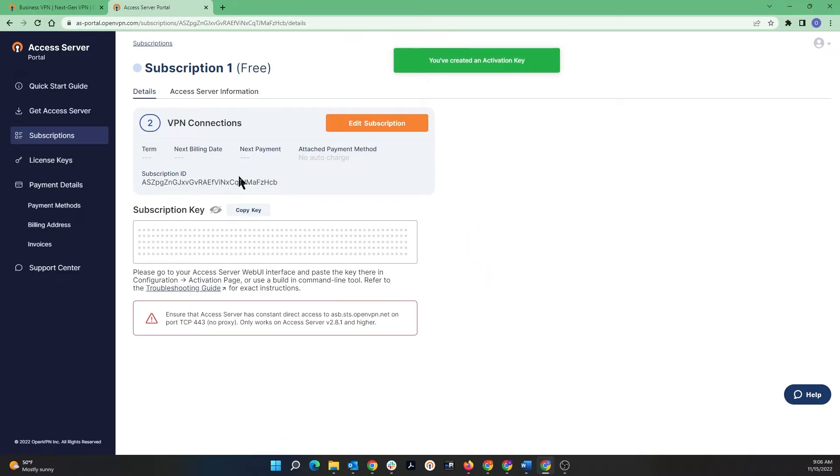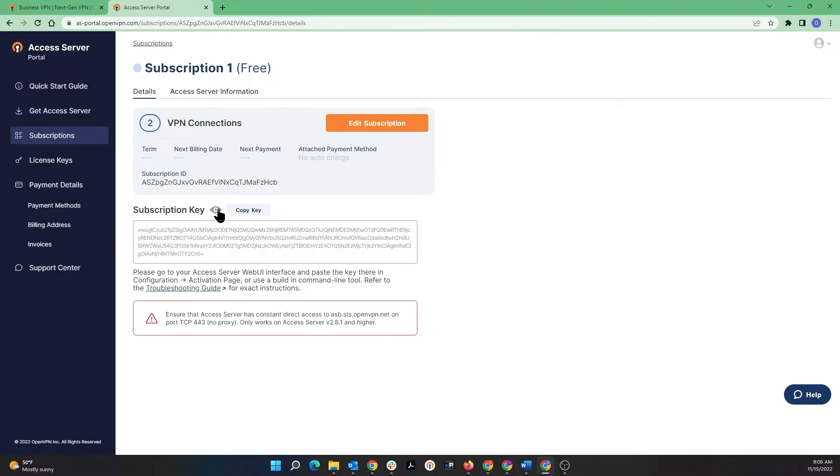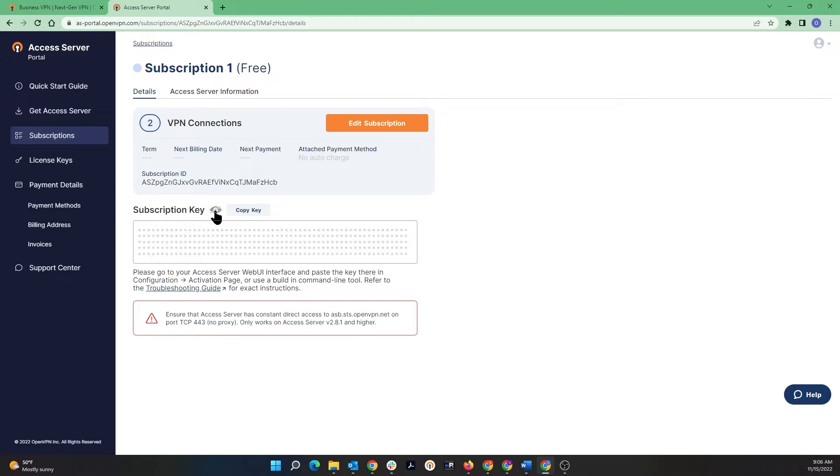So now you can see my activation or subscription key is here. If I click on this icon I can see the key. This is something that we need to use while we're installing our Access Server. So copy this key and enter it at the appropriate time.